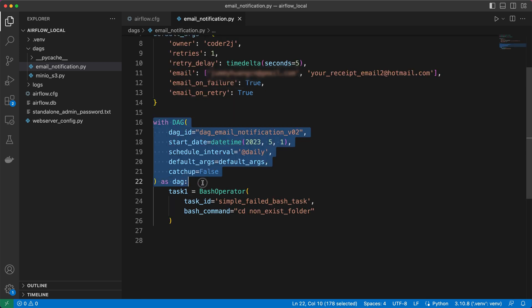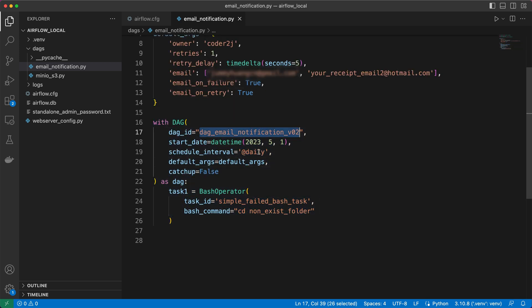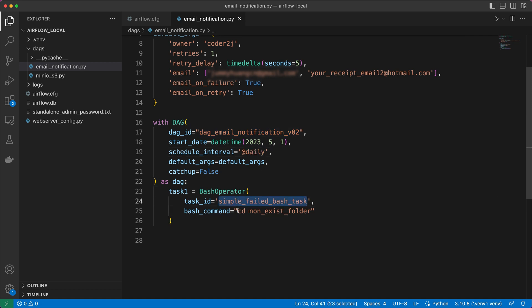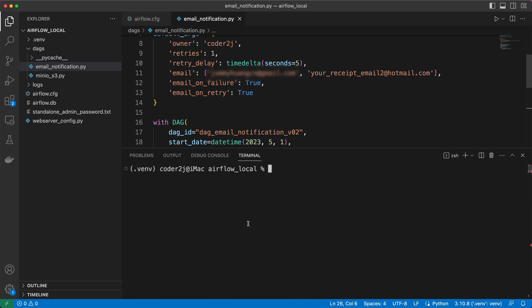Then we give our DAG a proper ID and create a single task that runs a bash command intentionally designed to throw an error. This will help us simulate a scenario where an email notification is triggered upon failure. Remember to save both the airflow.cfg file and the DAG file before starting Airflow.